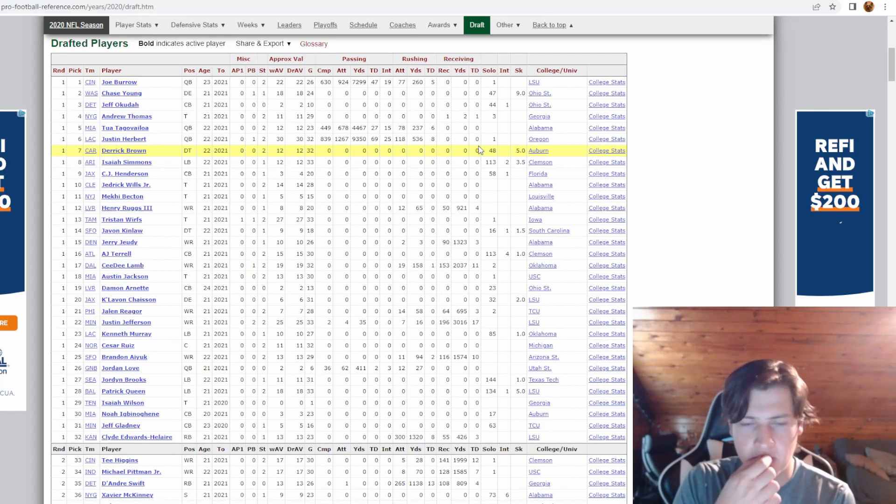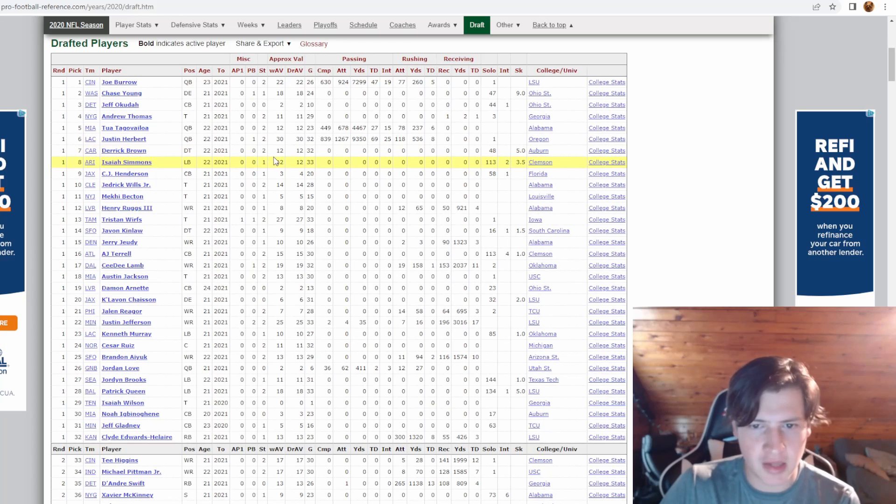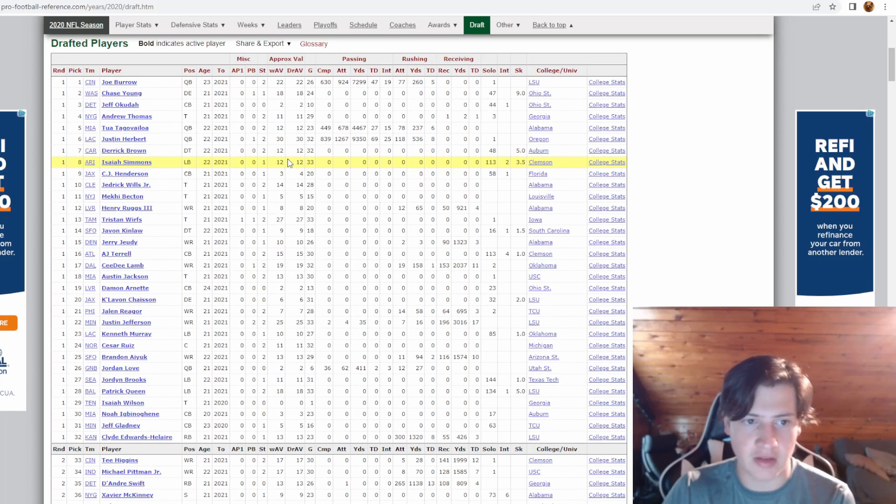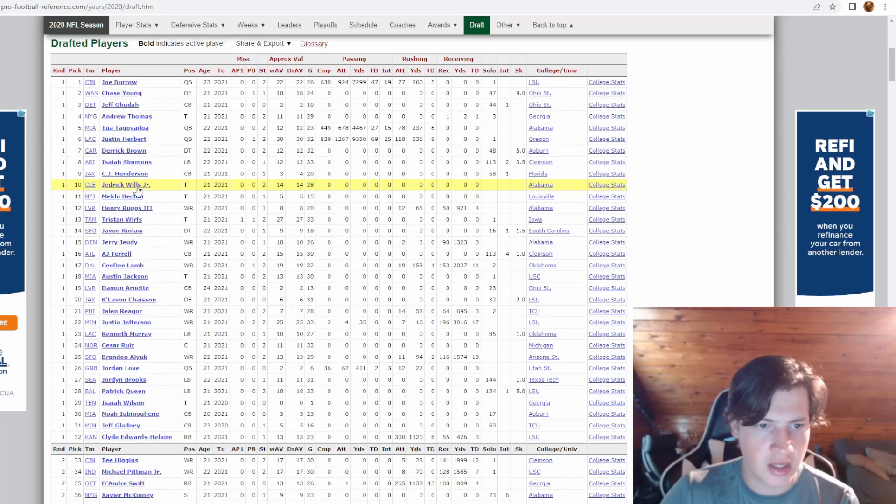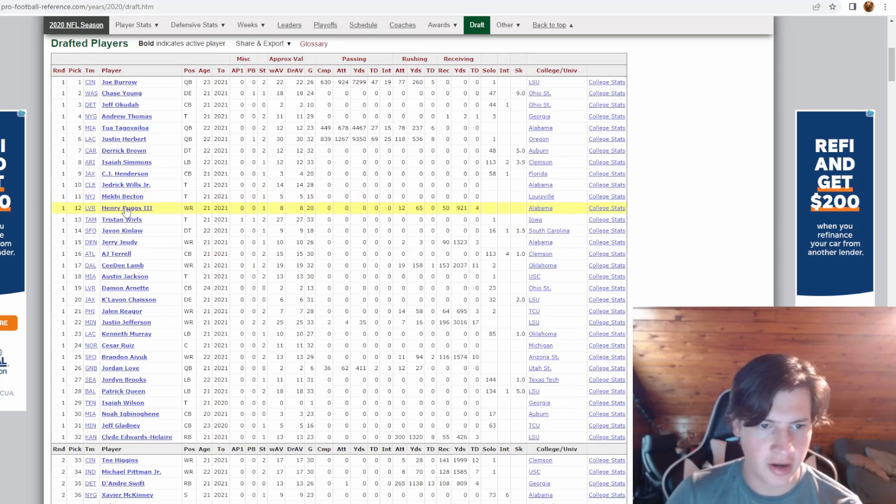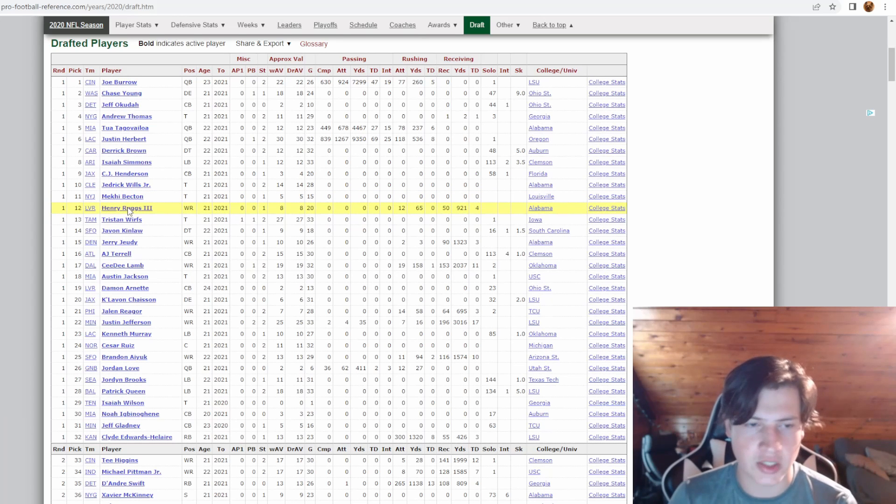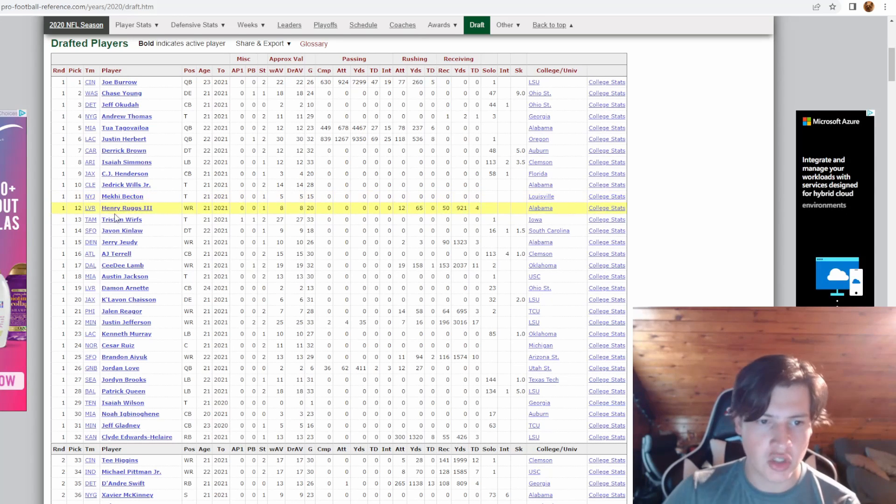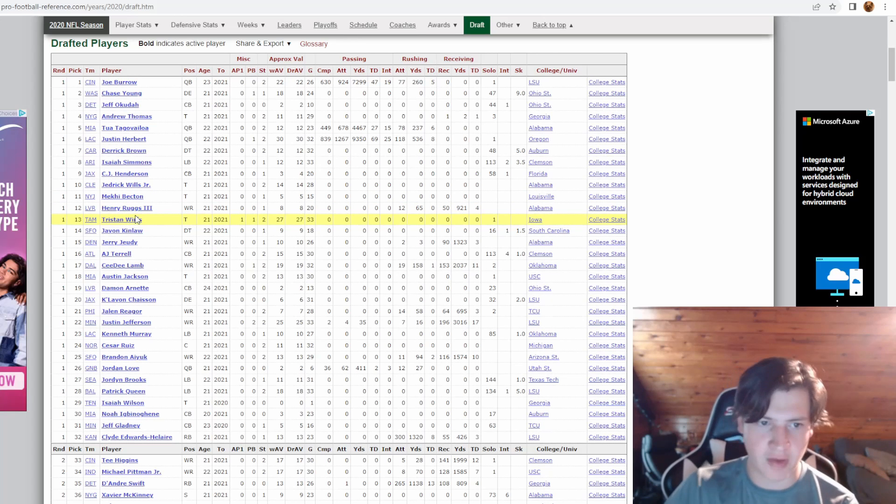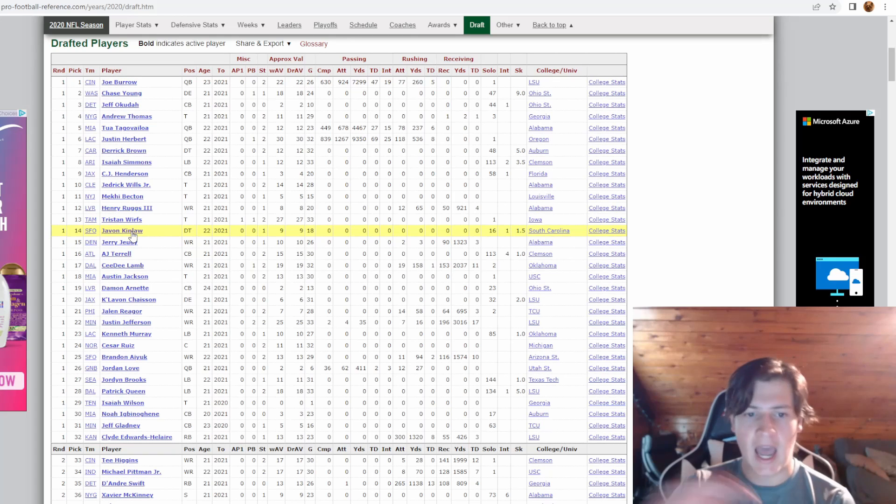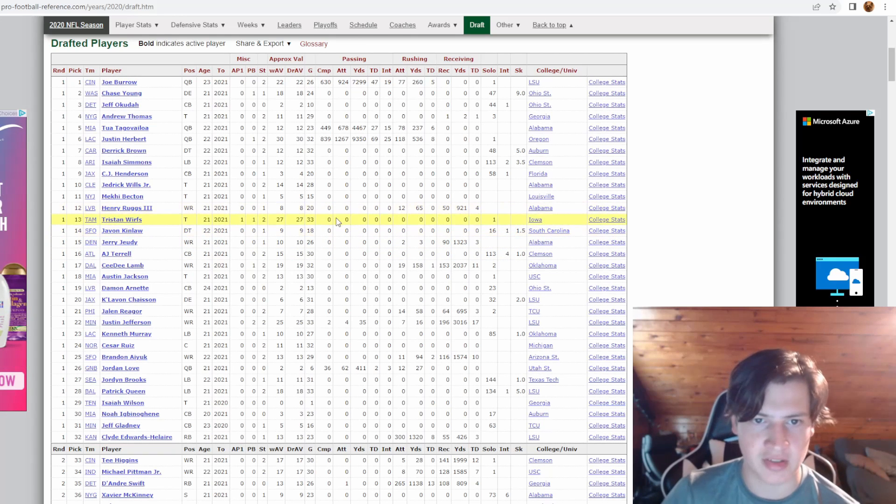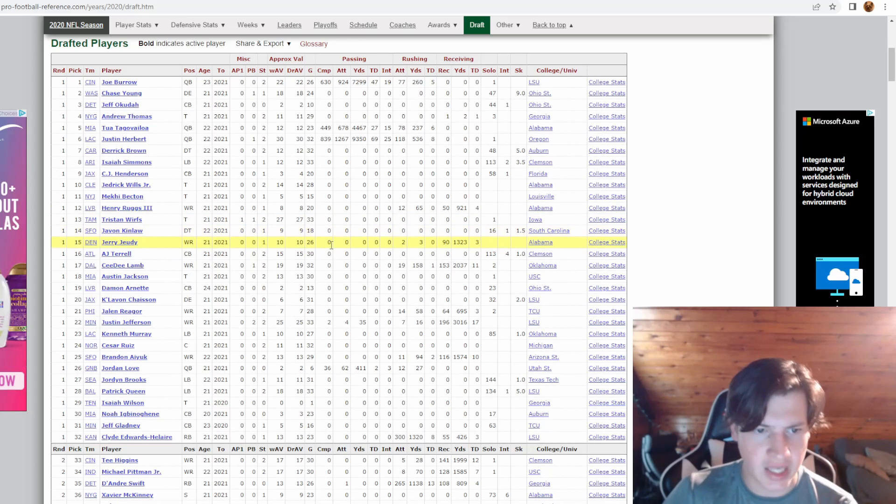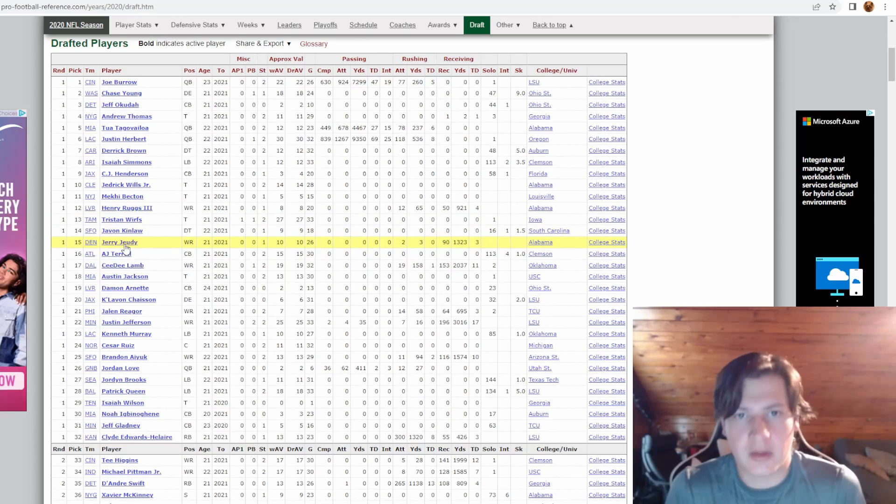Derrick Brown really hasn't done too much. He was a nose tackle drafted seventh overall. Isaiah Simmons had like zero snaps his first year and then finally started to get playing time this year, played all right. CJ Henderson traded for a third round pick to the Panthers. Jedrick Wills, really good pro bowler. Mekhi Becton, hurt the entire last year. Henry Ruggs, we all know his situation, got arrested, probably never coming back to the NFL. Tristan Wirfs, all-pro offensive tackle, top five tackle in the entire league. Javon Kinlaw has not done almost anything his career so far, he's had 1.5 sacks in 18 games. Jerry Jeudy, now arrested.